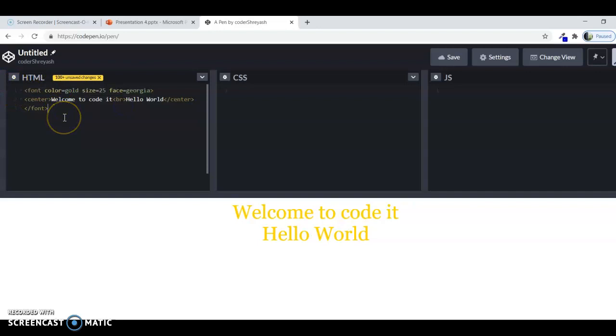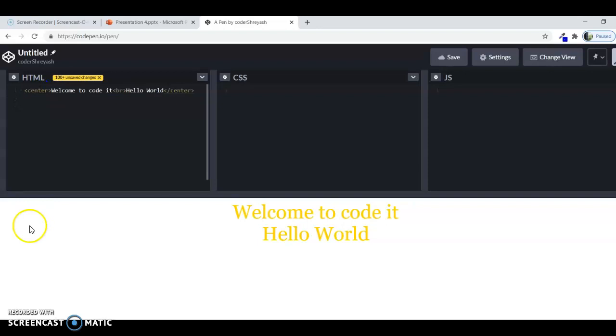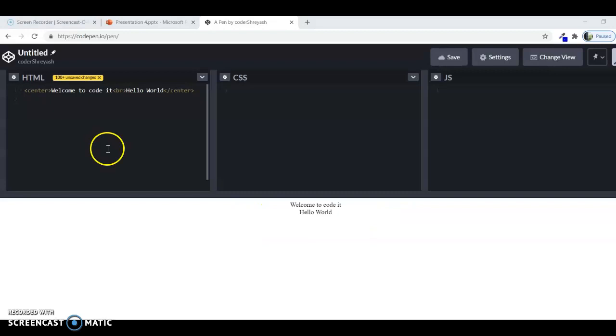Now you would be a little bored about dealing with the text. So now let's make something interesting. Let's clear all this and let's make a table. Yeah, we heard it right, it's table. Now you are going to make a table in HTML. To start with, we have to first write the table tag. We have to write table and then we have to close it.